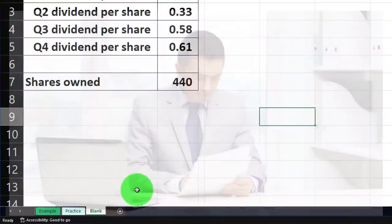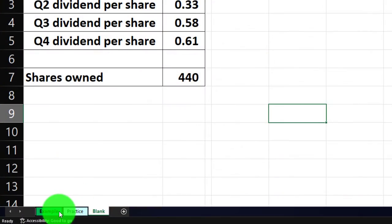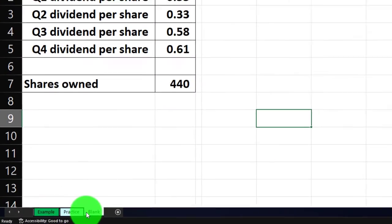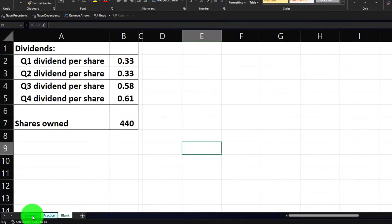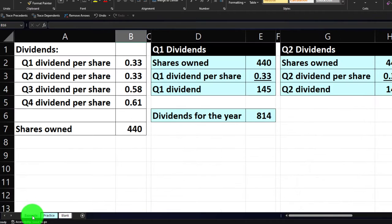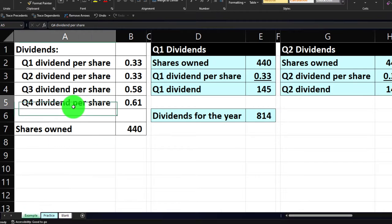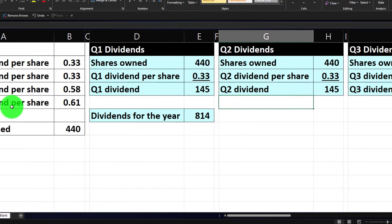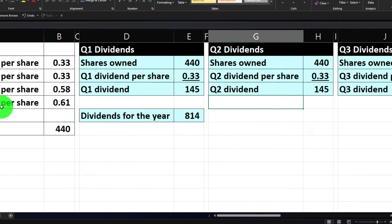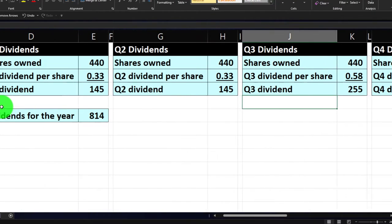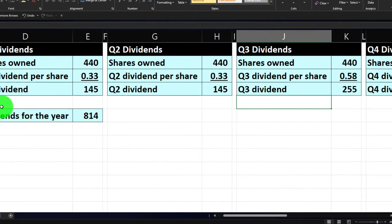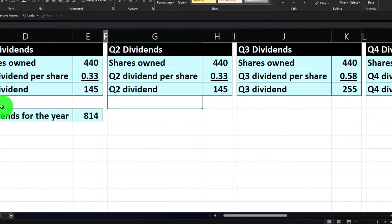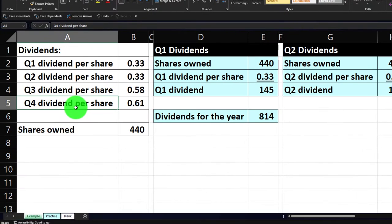If you do have access, there are three tabs down below: Example, Practice, Blank. The Example tab is essentially an answer key. Let's take a look at it now. We've got the information on the left. We're going to do our calculations on the right, calculating our quarterly dividends and our yearly dividends in a couple different ways.